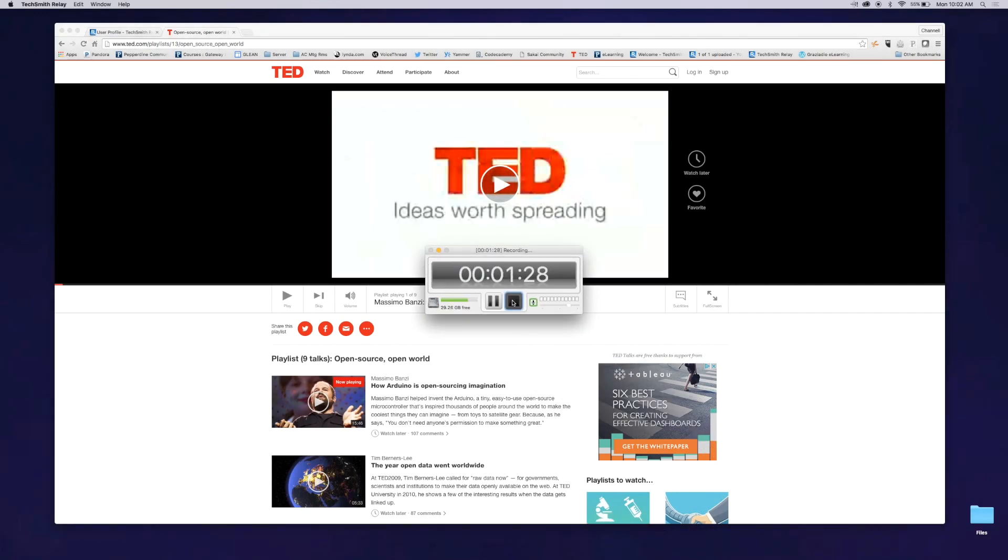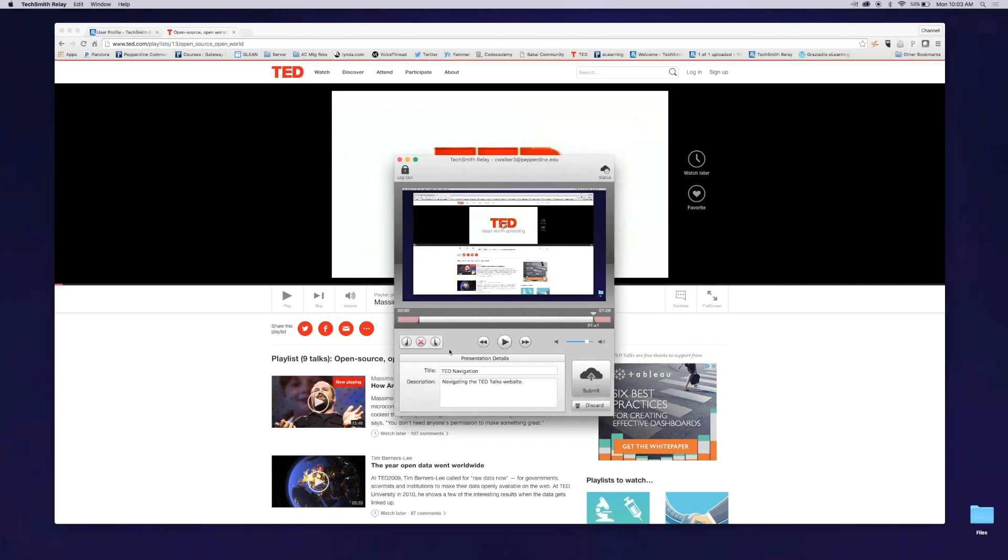When you are finished, click on the square stop button, then click submit to upload your video onto your online profile.